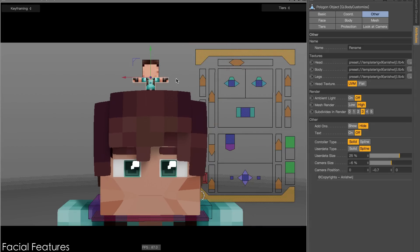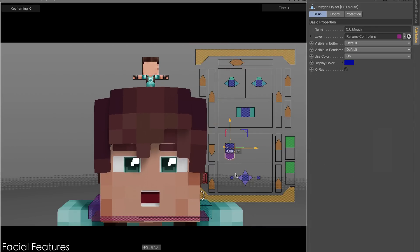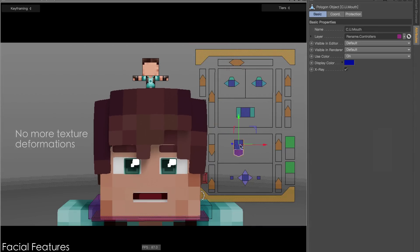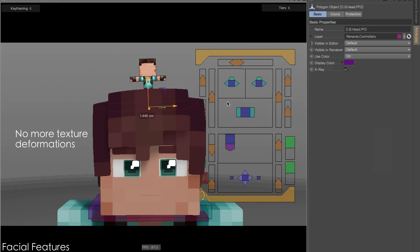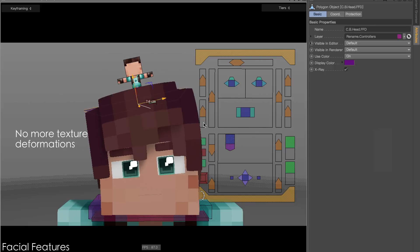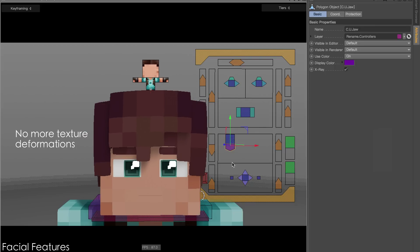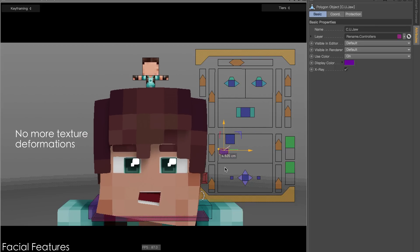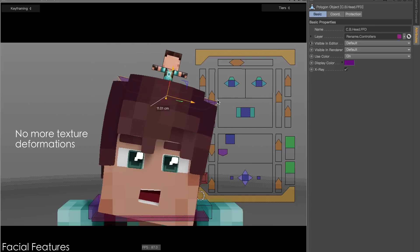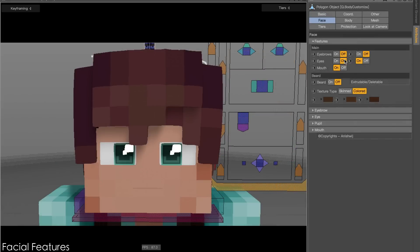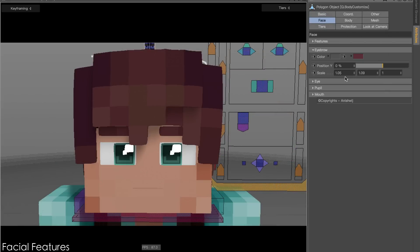All components of the face have been improved. There are added pupils, better mouth options, more controls, and more options to choose from. You can adjust the face to your liking.